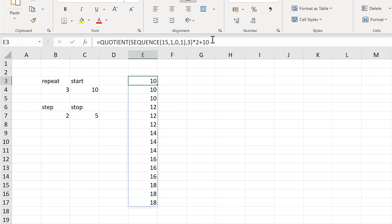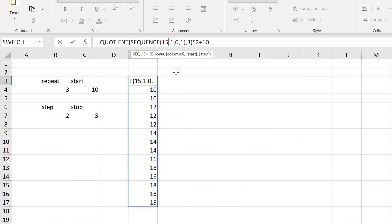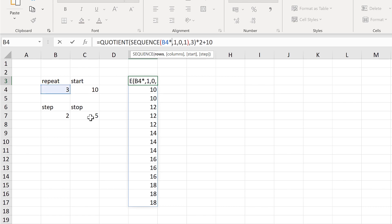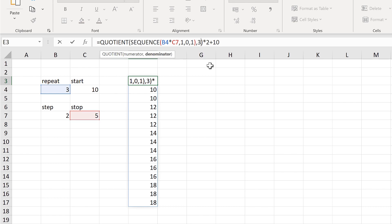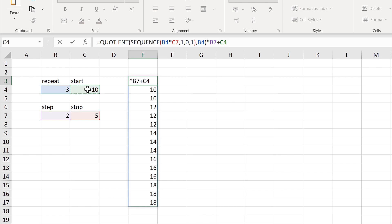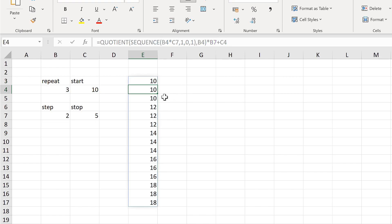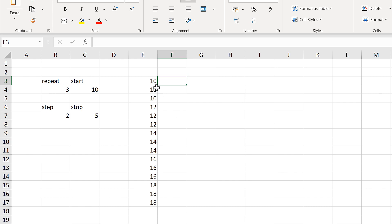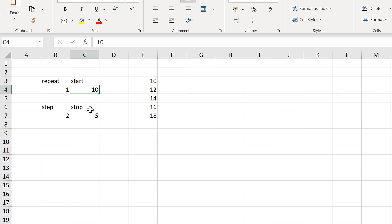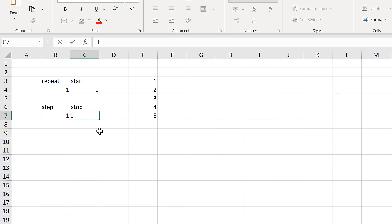Now I'm going to take this formula and link it to these cells. In the SEQUENCE formula we have 15 rows, which is the number of times we are repeating each number times by how many numbers we have — so 3 times 5 makes 15. The 3 here is the number of repeats, the 2 is the step, and the 10 is the start. This doesn't actually change anything because I'm still using the same numbers.